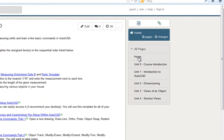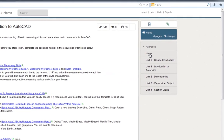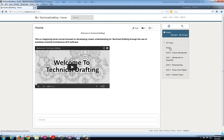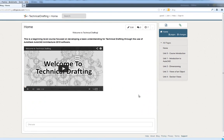You can always get back to the home page by selecting home and we're back at our video which you are currently watching right now.